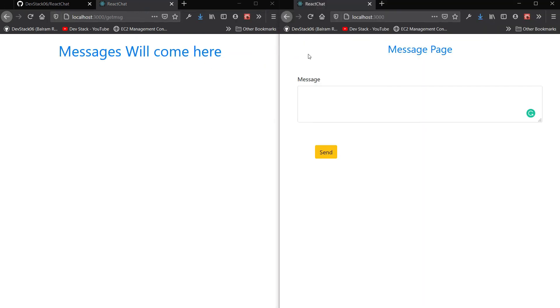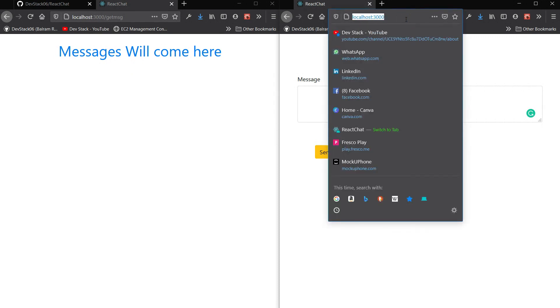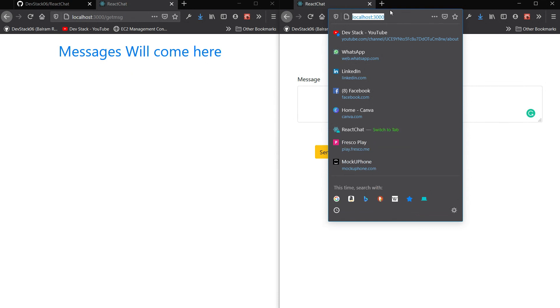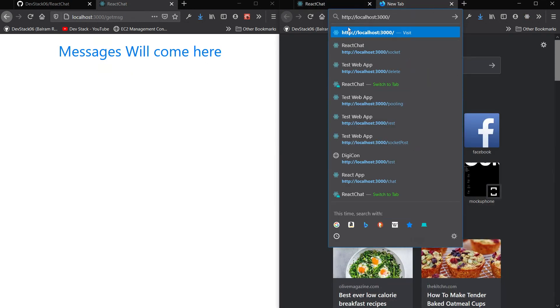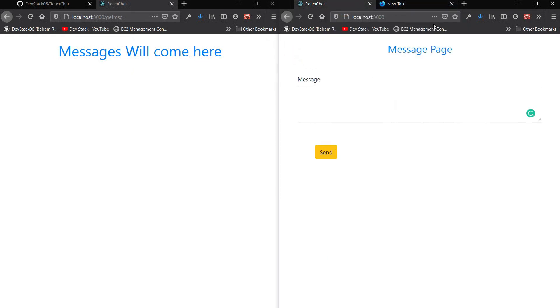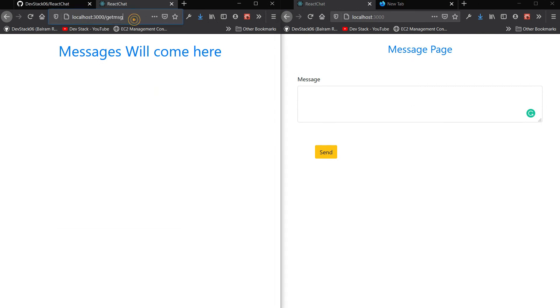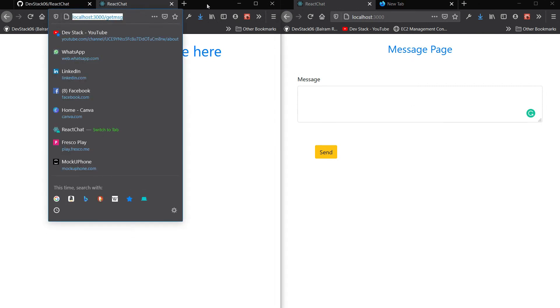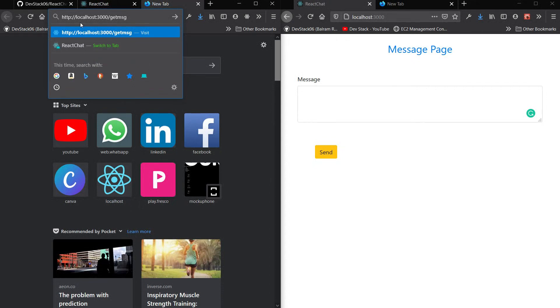In the client side code after downloading and running it you will get two pages. The first page is the link http://localhost:3000. In the first page of localhost:3000 is the send message page where you can send the messages.